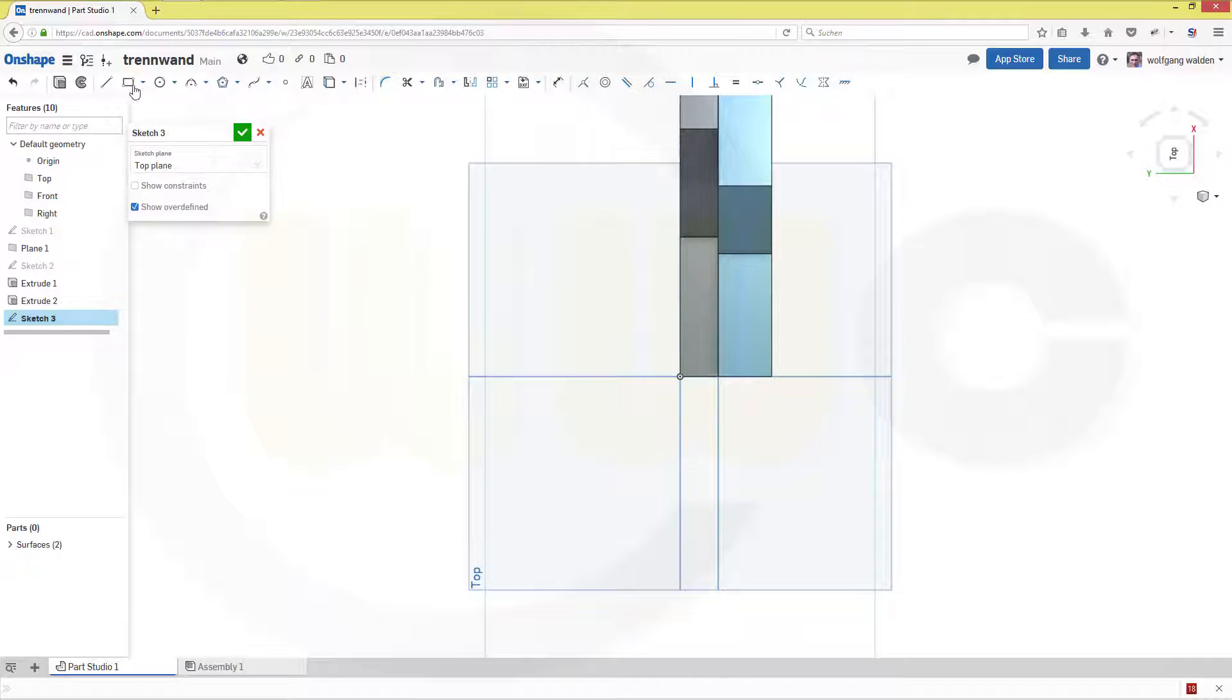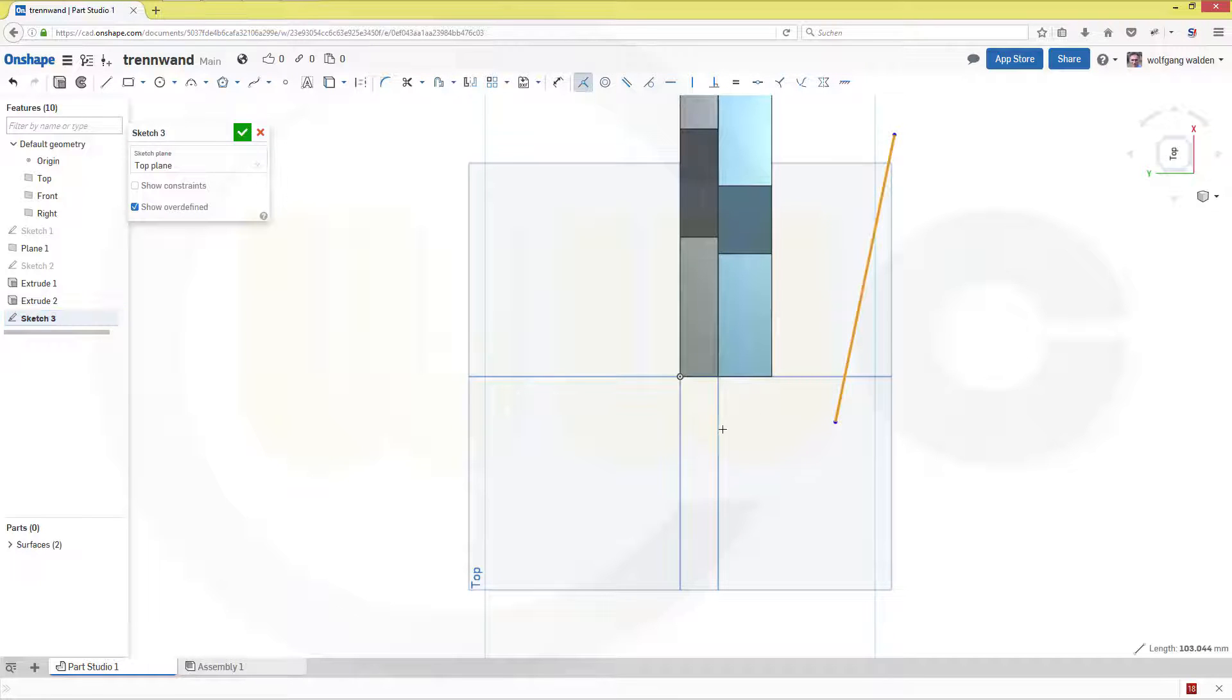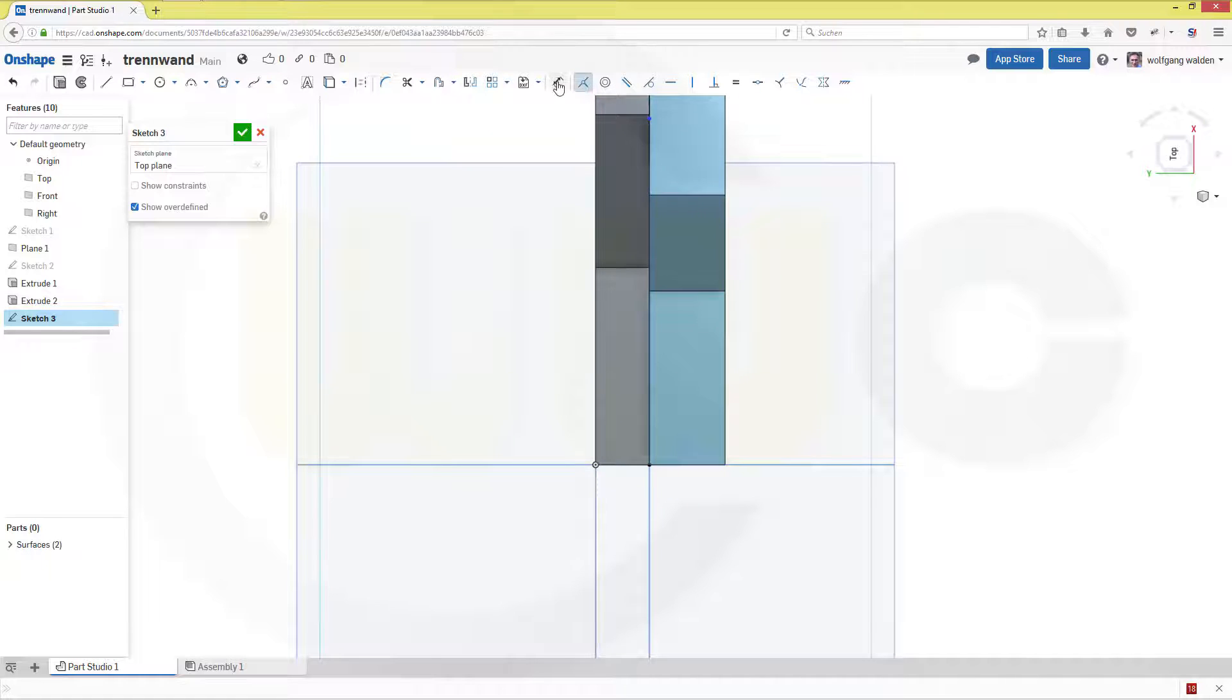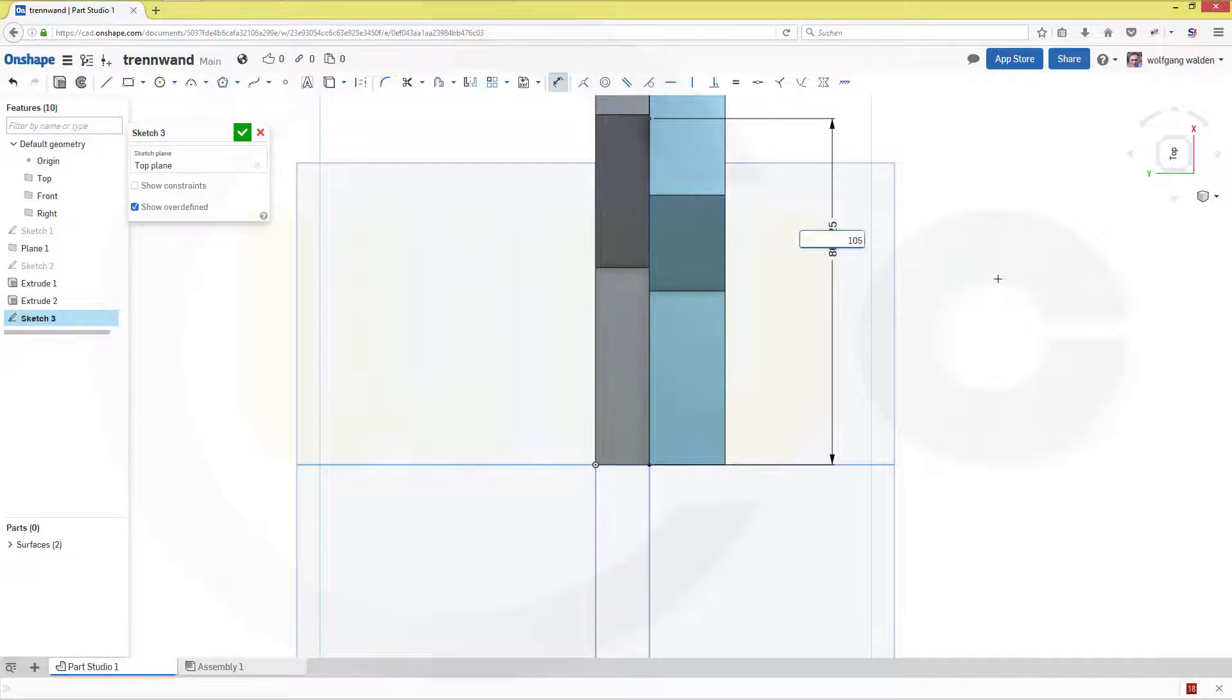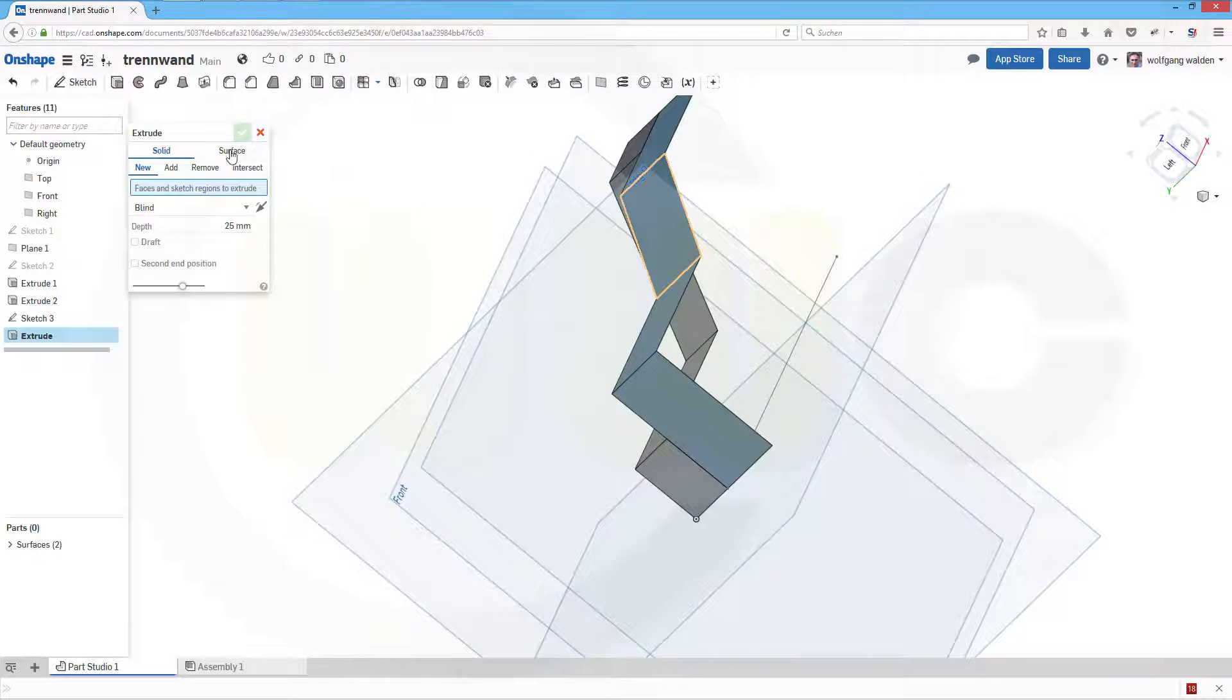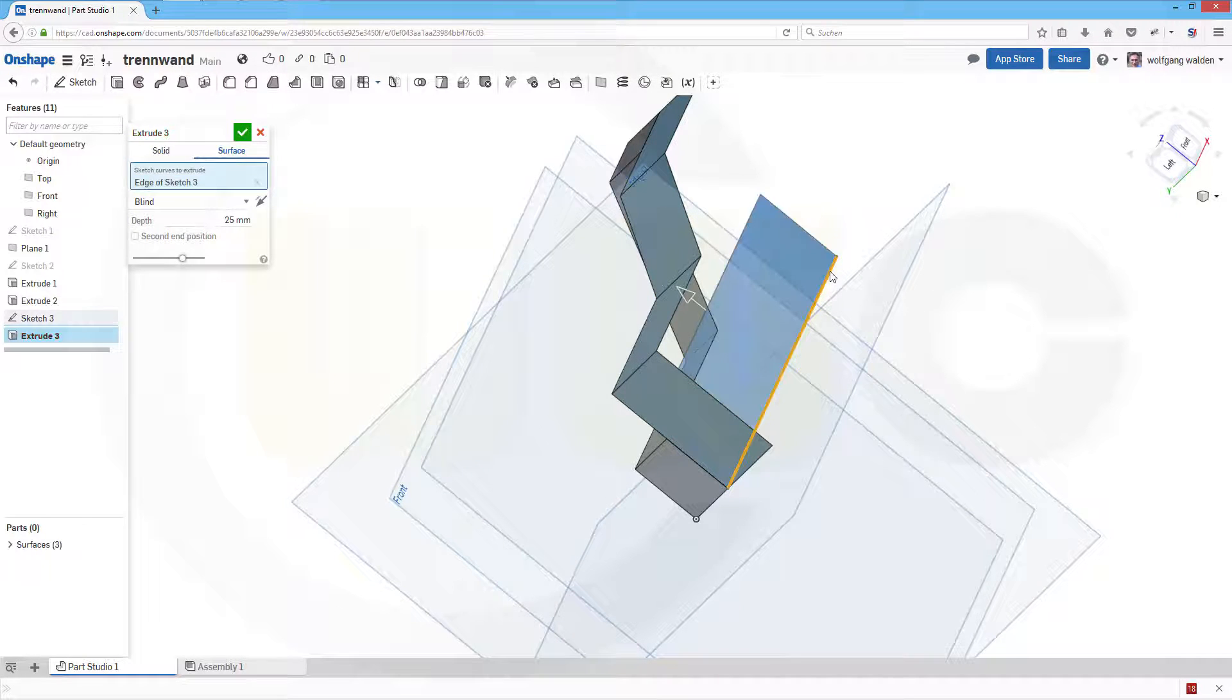Now I need a sketch on that plane. That's just a line and this should be coincident in that plane, this point should be coincident in that plane, and the length of this line should be 105. Confirm.